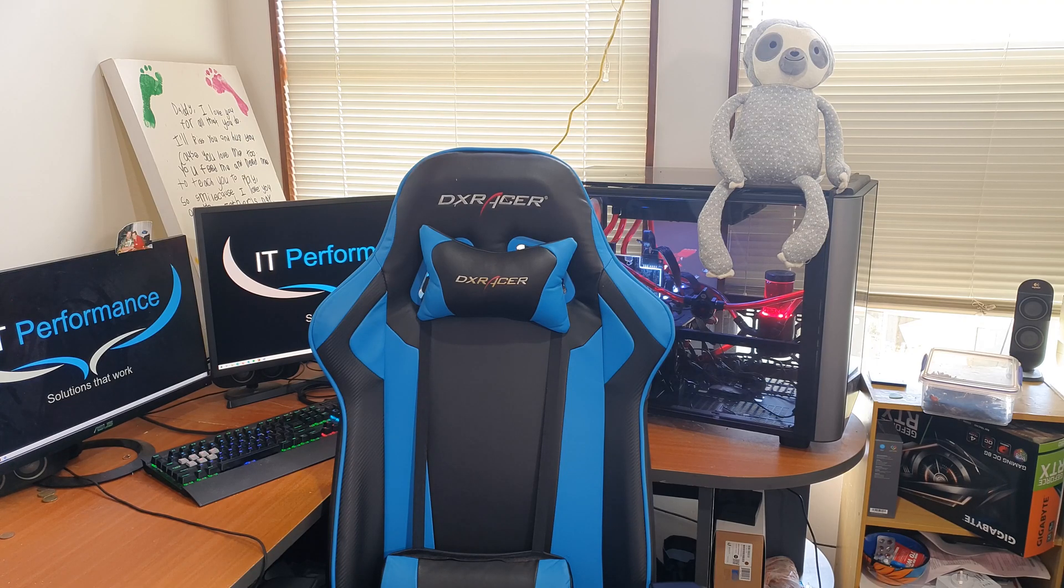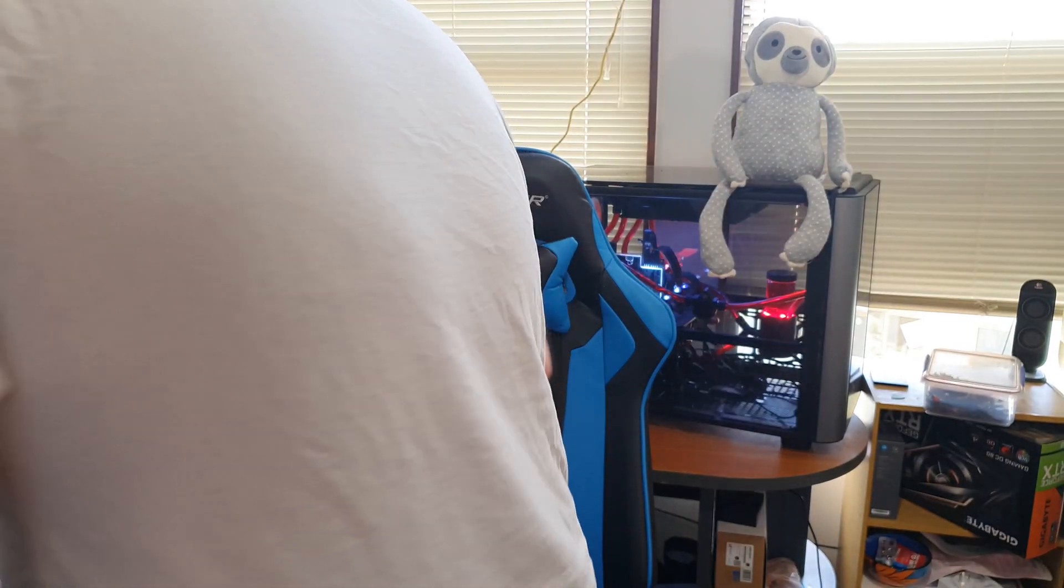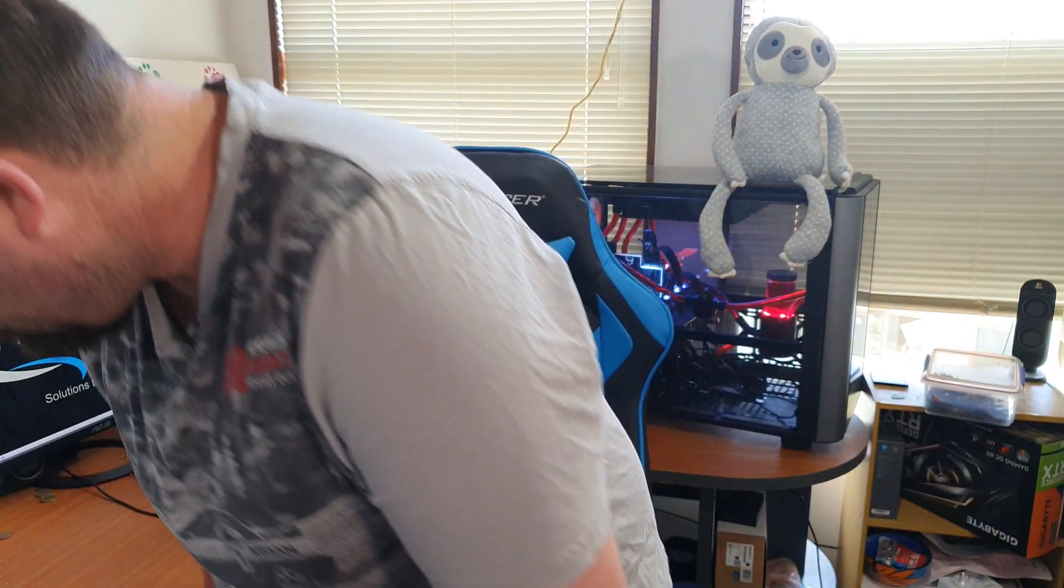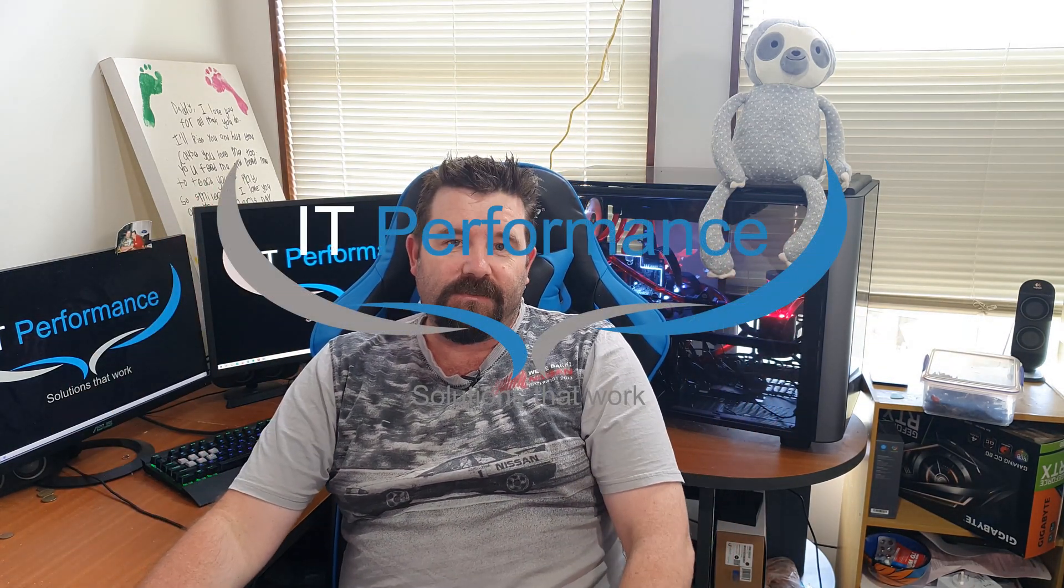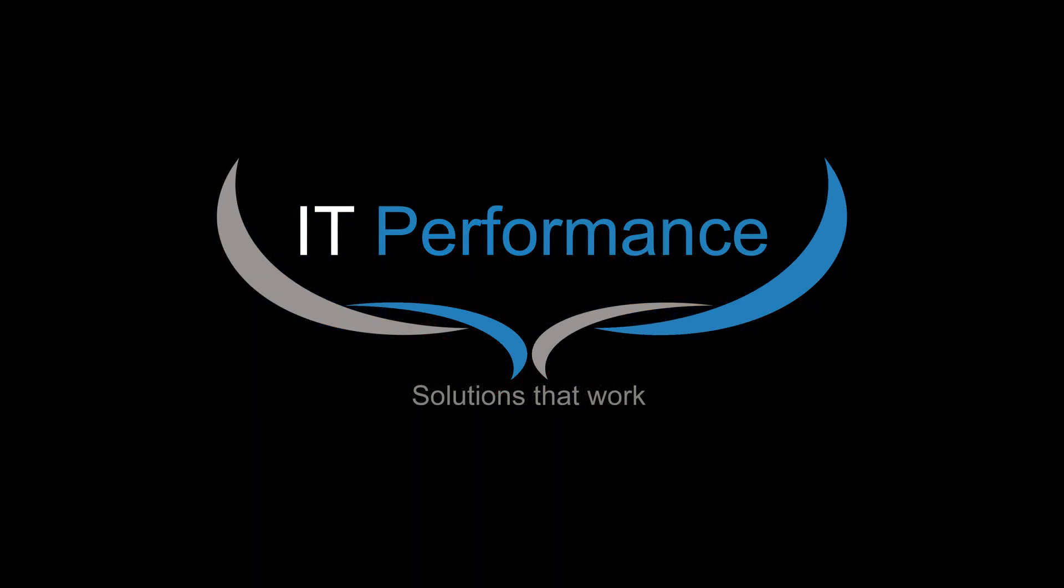Okay, all right. Hello, welcome back to IT Performance.